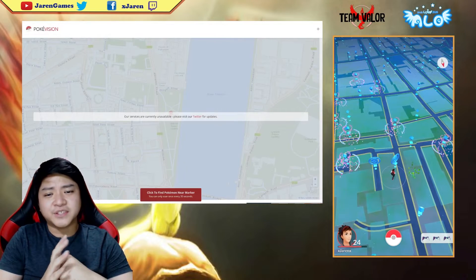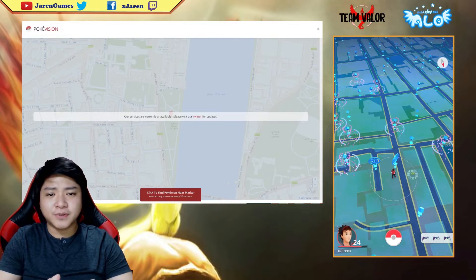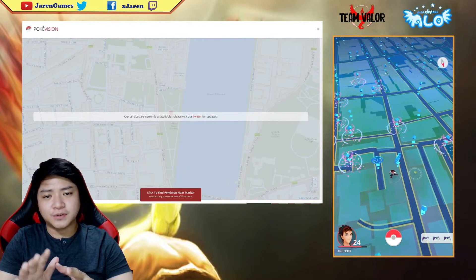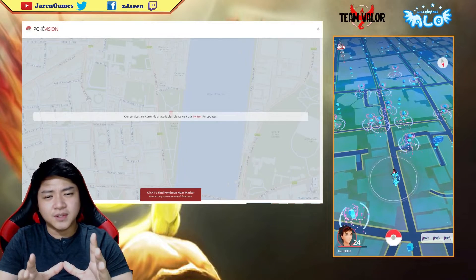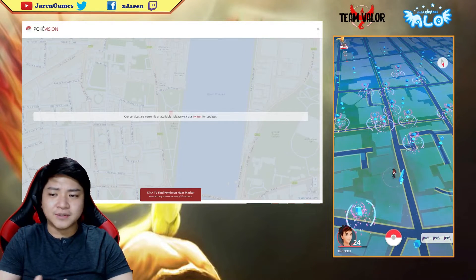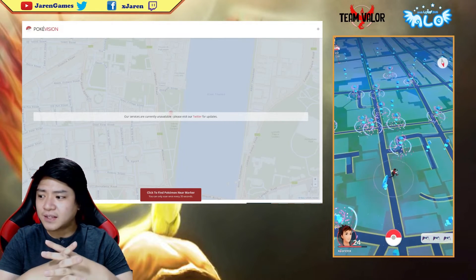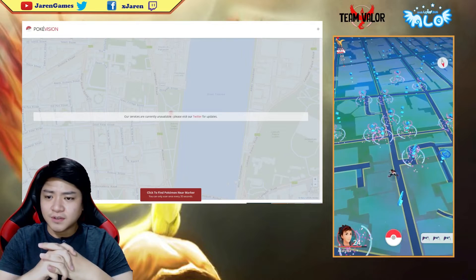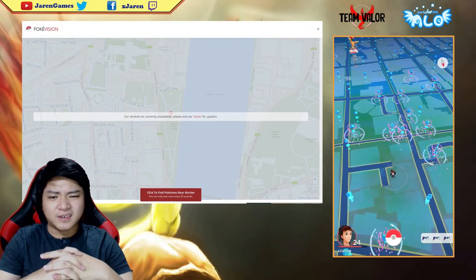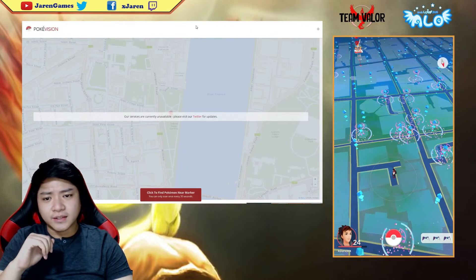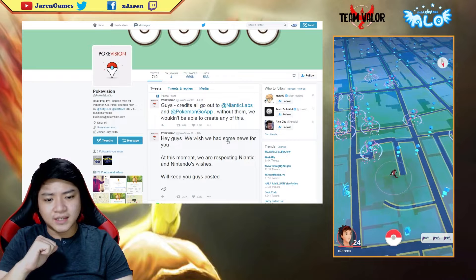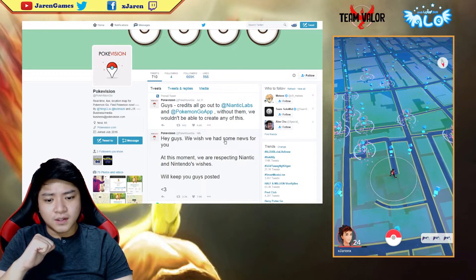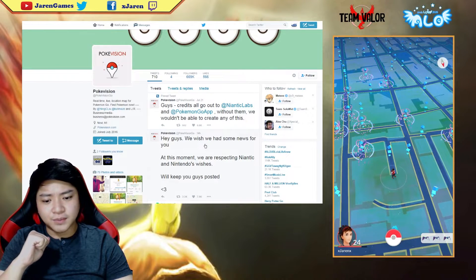Some of you guys may be using PokeVision to easily find the Pokemons around you, and apparently PokeVision has been down for a couple of hours, maybe a day now. This is their latest tweet: we wish we had some news for you but at this moment they are respecting Niantic and Nintendo's wishes.